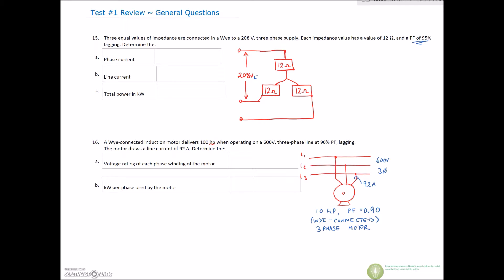This is a Y, so we know that for the Y we have two rules: I-line is equal to I-phase, and V-line is equal to V-phase times root 3. So the phase voltage is less than the line voltage by a factor of root 3. We've already memorized that when we have 208 volts on the line voltage, the voltage on the phase is 120 volts.